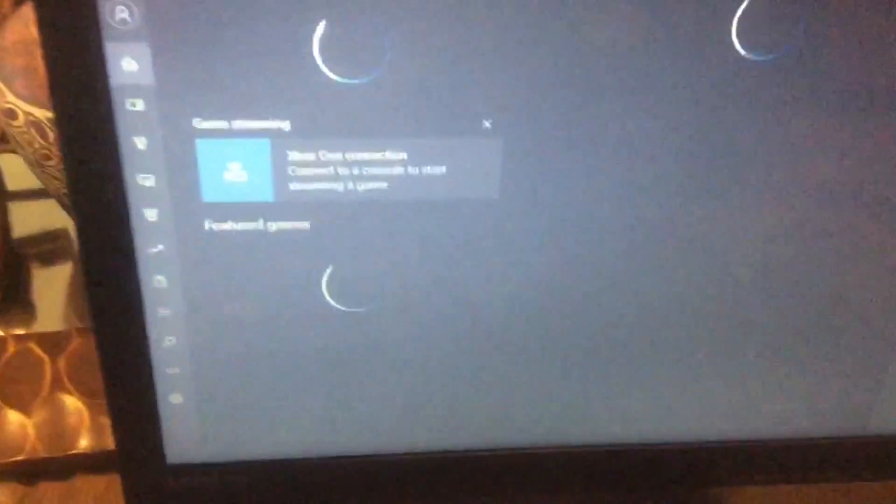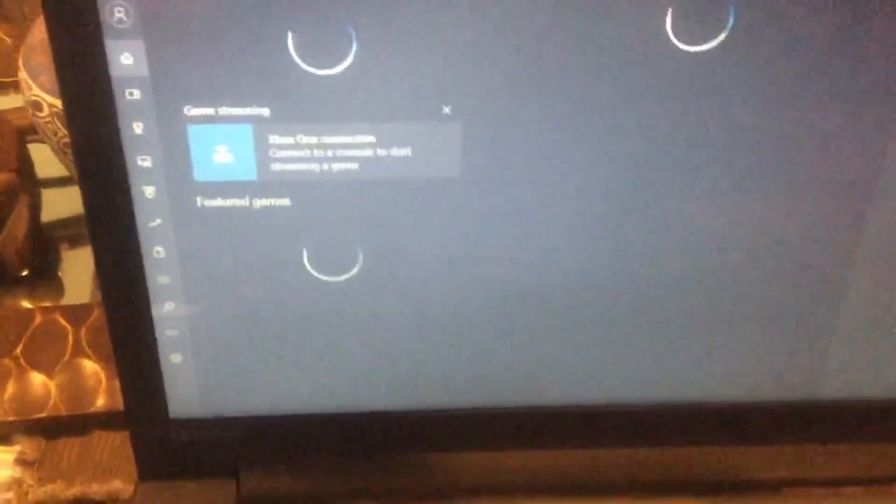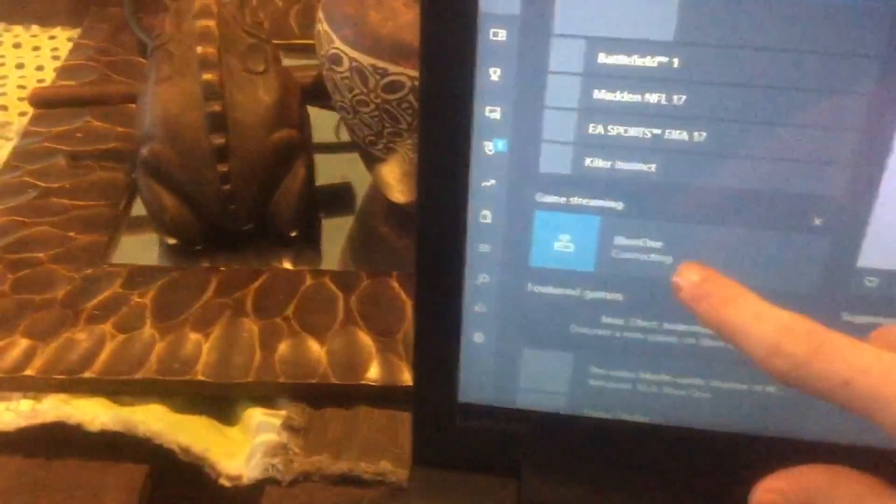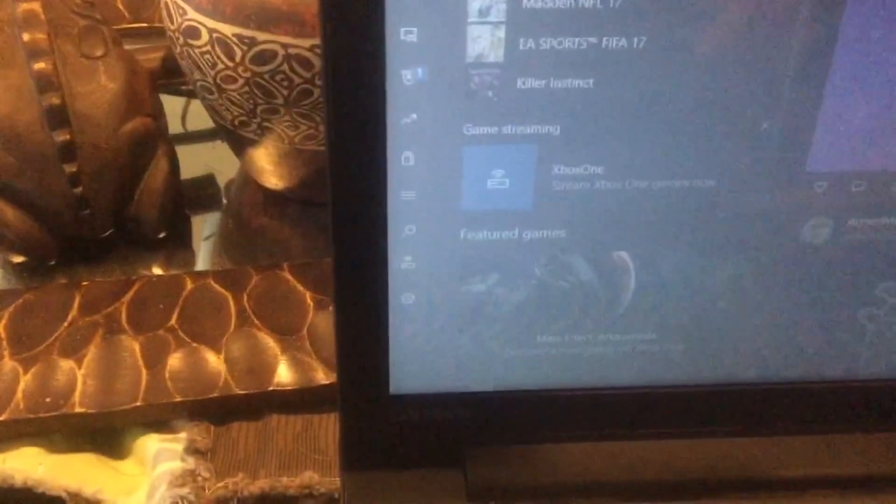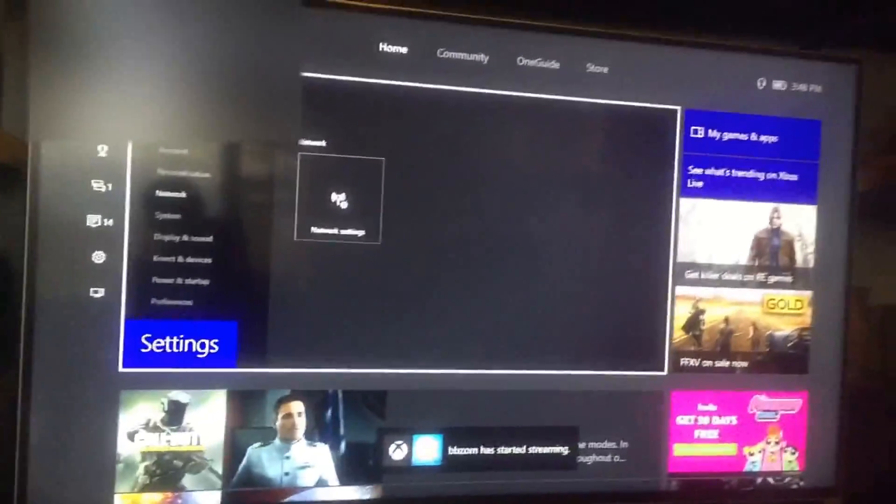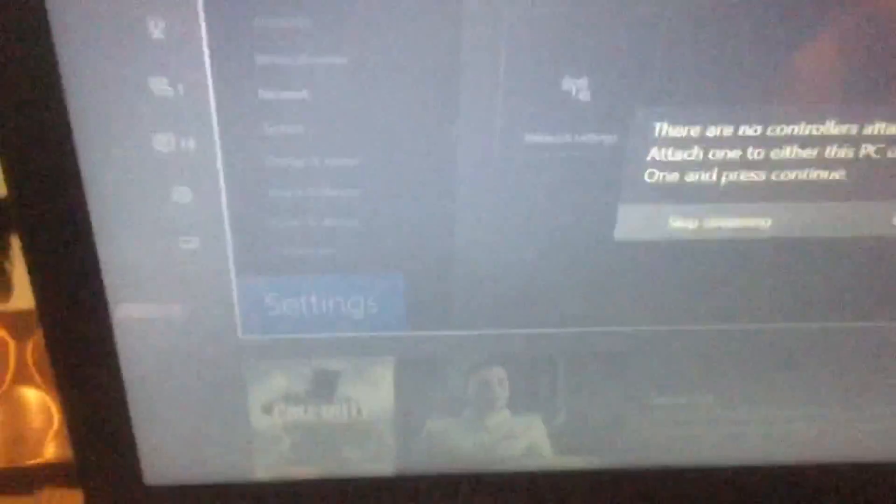Here we go. On your computer, you hit Connect. You hit here, and then it has started streaming. So now you connect to the Xbox and then just hit Continue.